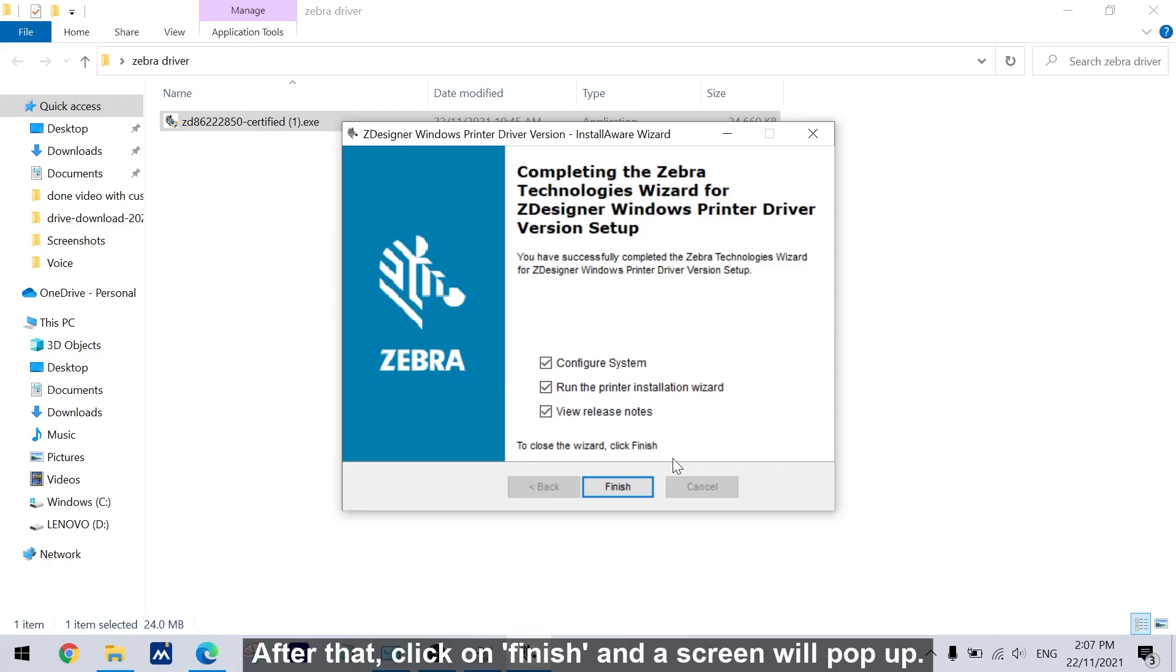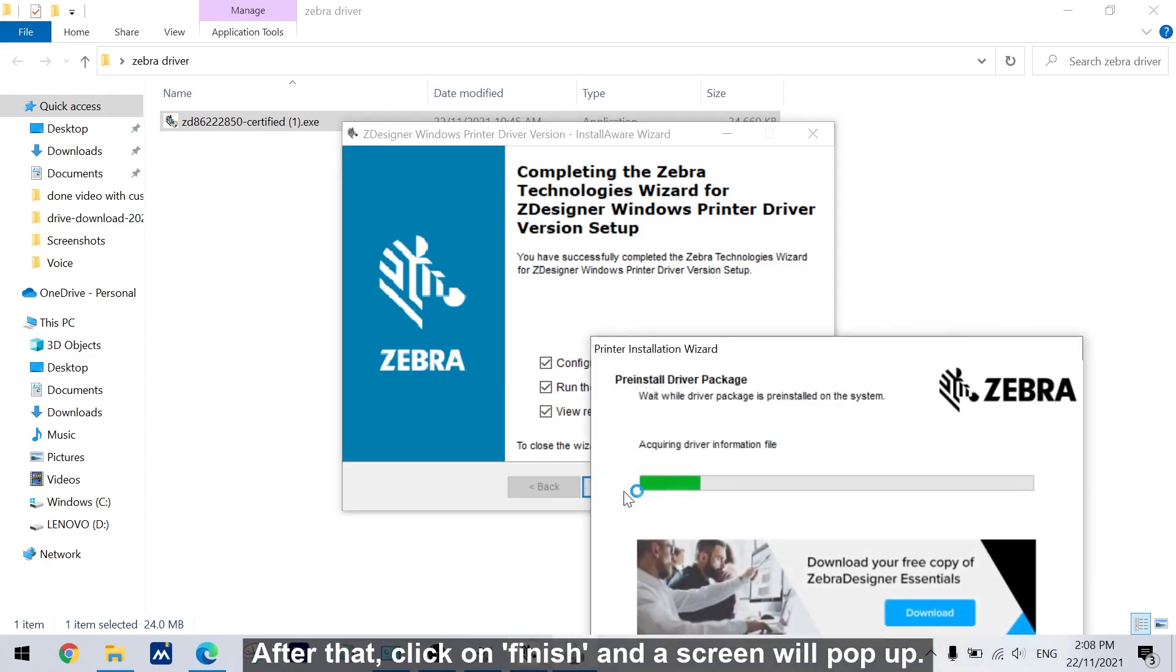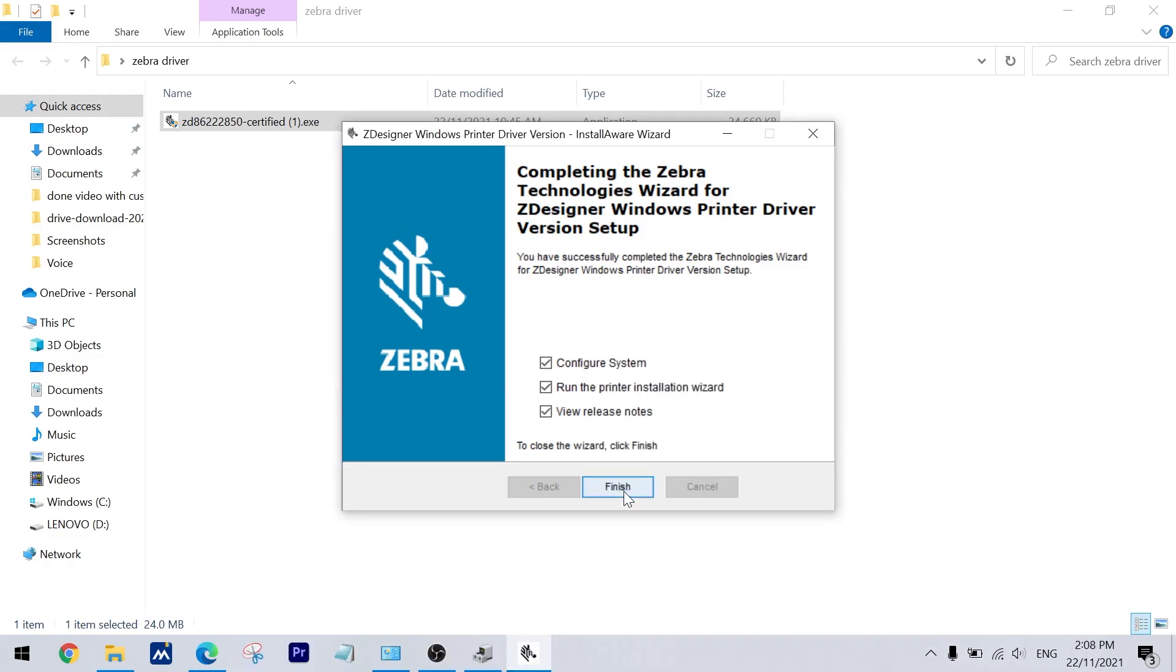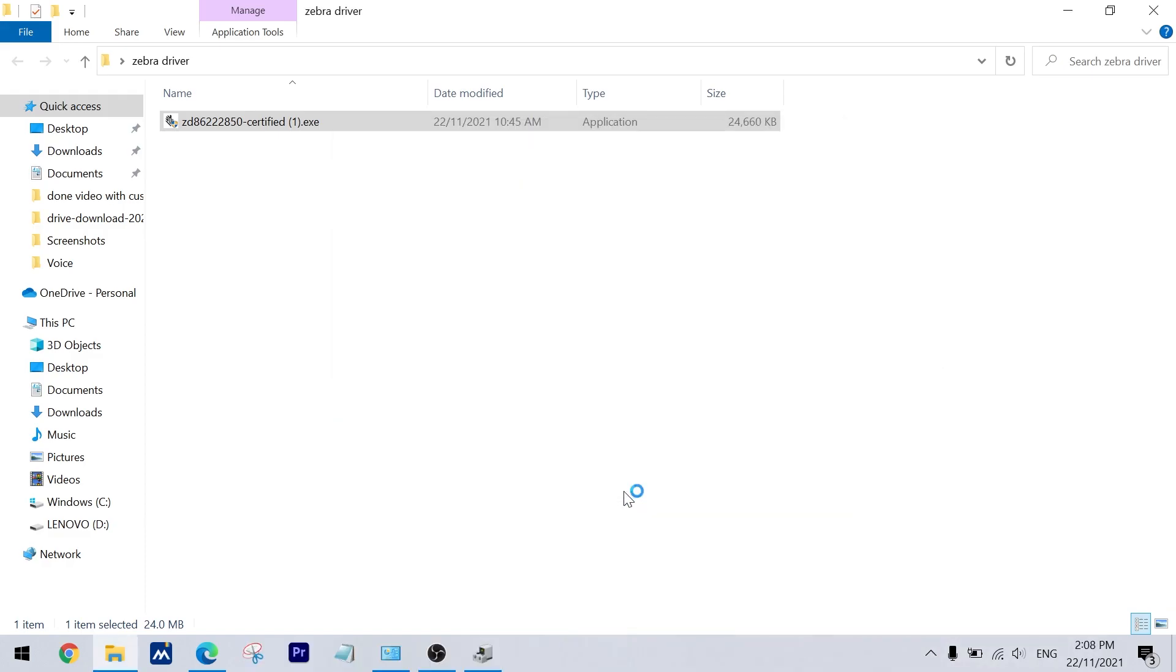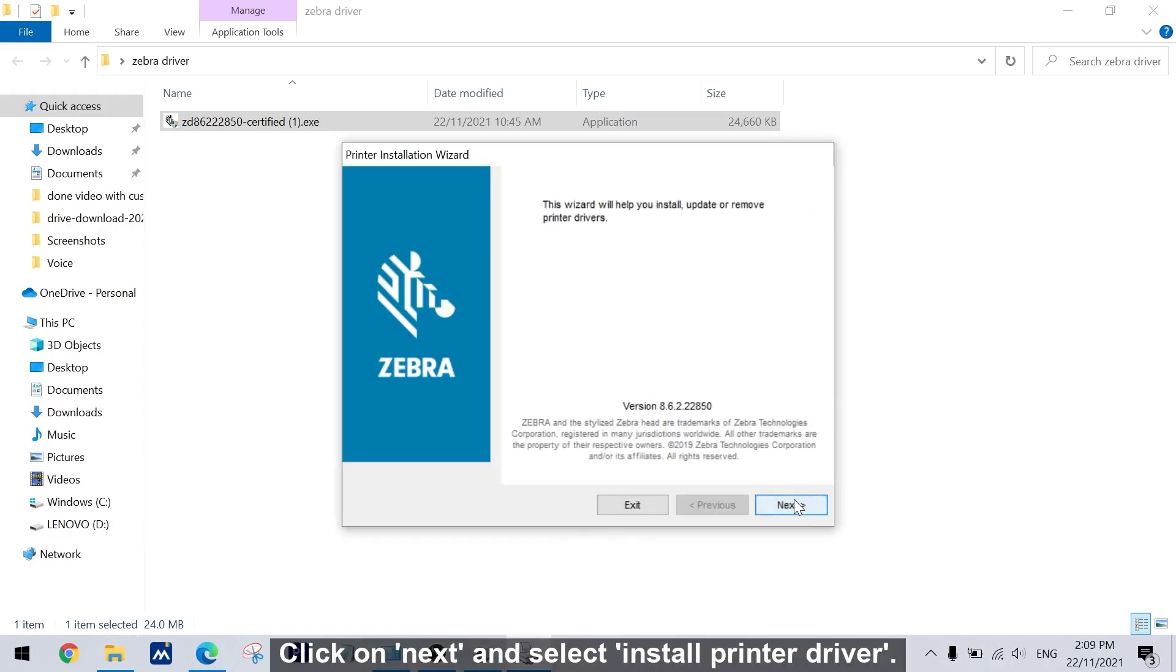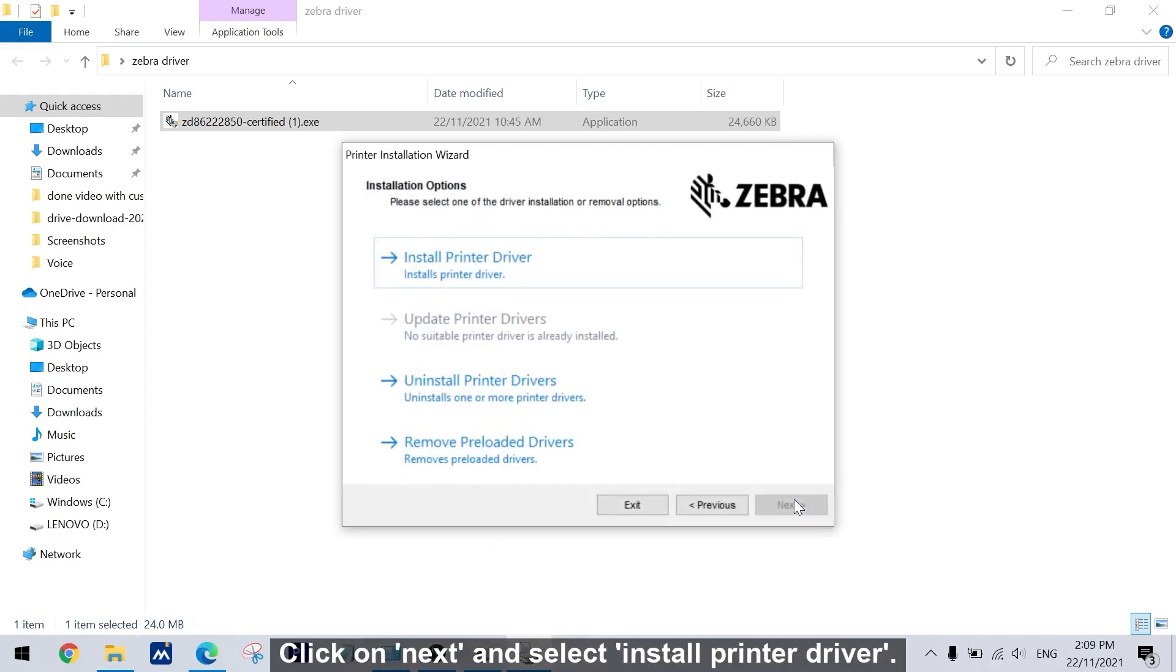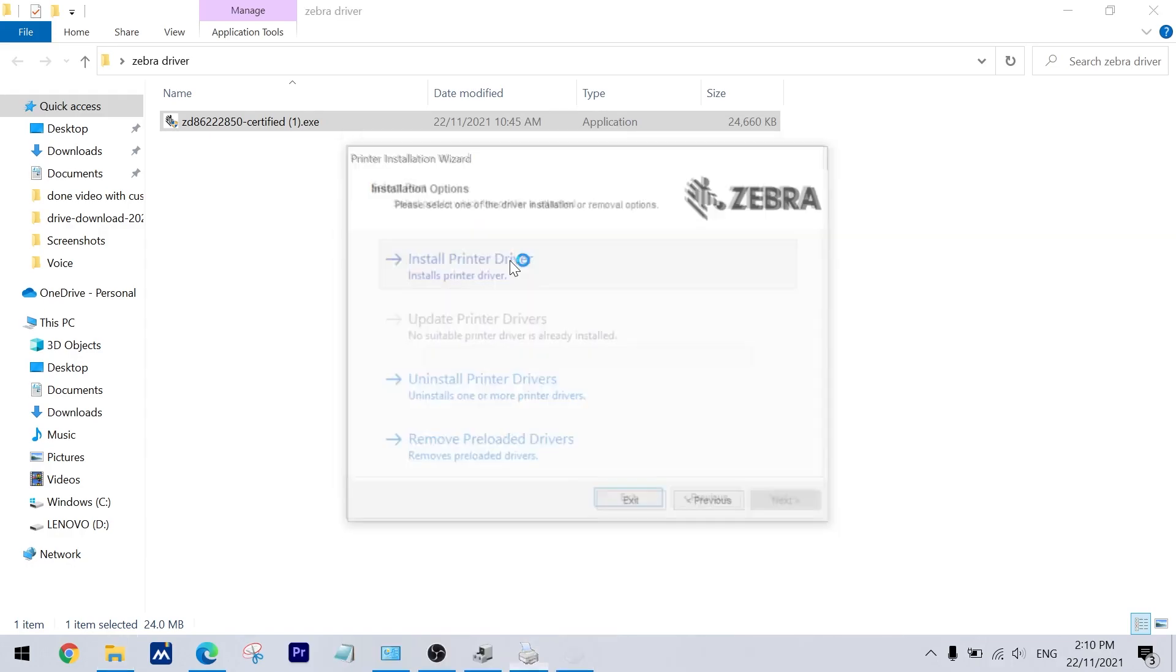After that, click on finish and a screen will pop up. Click on next and select install printer driver.